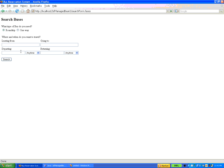To create this web page we made use of different controls as provided by JSF. JSF controls include some input elements, some output elements, some control elements, and some validation elements. Here we have made use of input elements — some text boxes, some selection boxes, and some radio buttons.